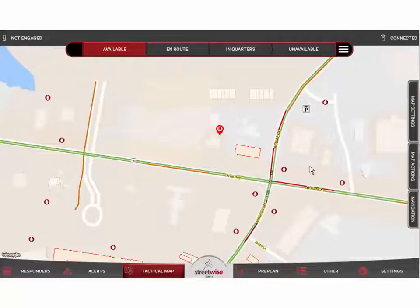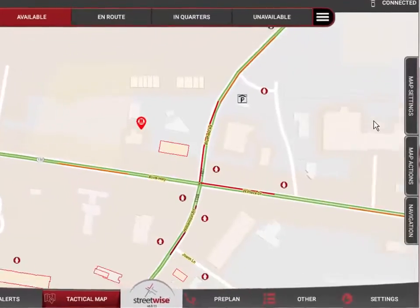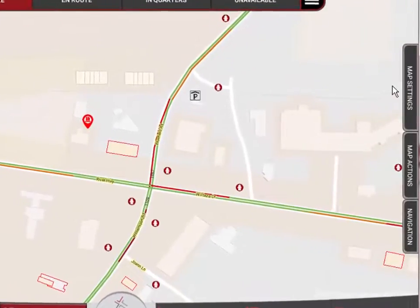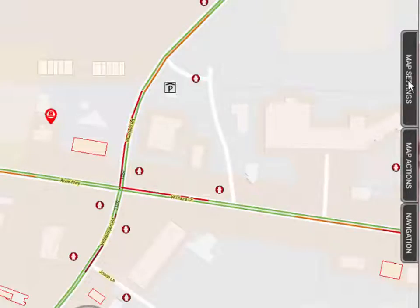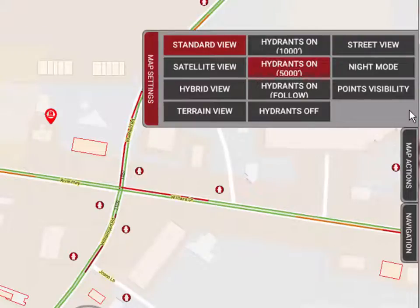What I really want to focus on is the map settings — the things you can do to adjust the map for different uses. We're going to come over to the side menus, which are slide-out menus. The one we're most interested in right now is the map settings, so I'm going to pull that out. You'll see there are a number of different ways to customize this map.